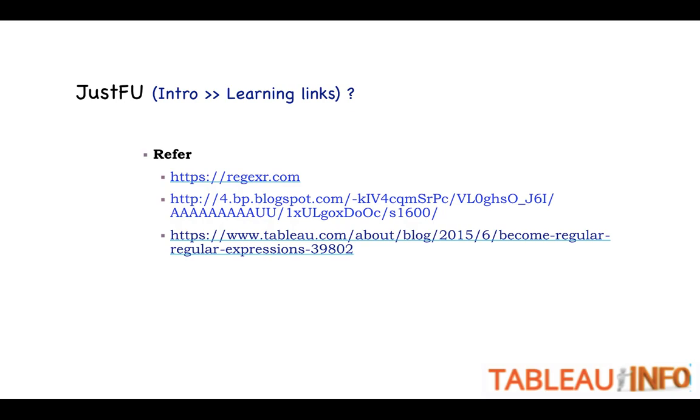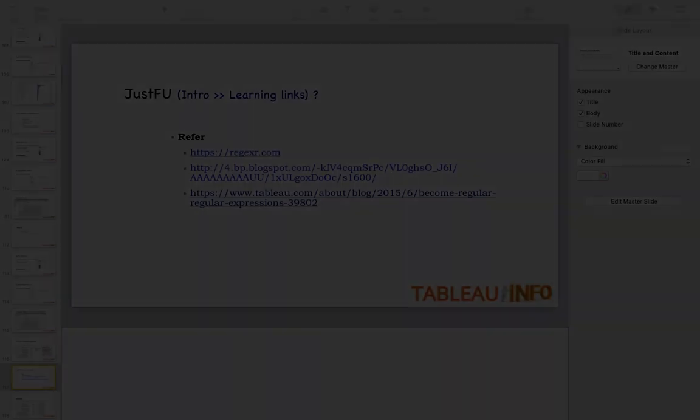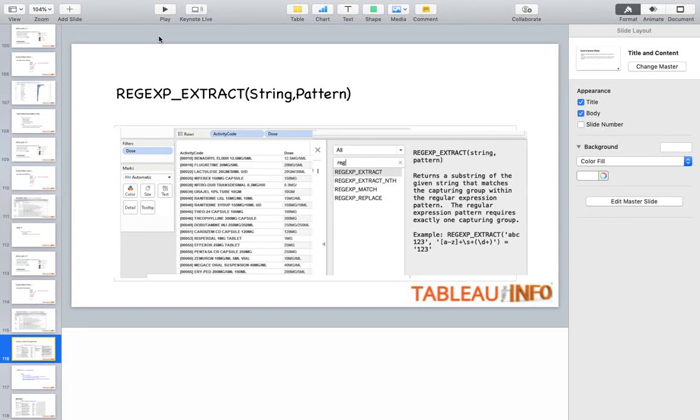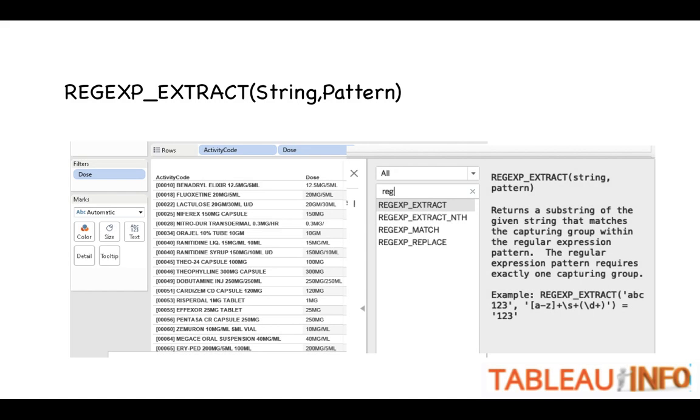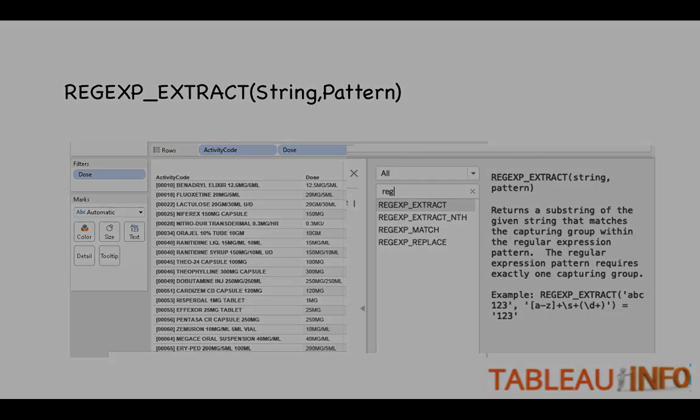Before moving, let me tell you that today we are going to focus upon REGEXP, REGEXP_EXTRACT, and REGEXP_EXTRACT_NTH. We are not going to work on the examples based on match or replace, which are simple as well, but today we are going to concentrate on the first functions.